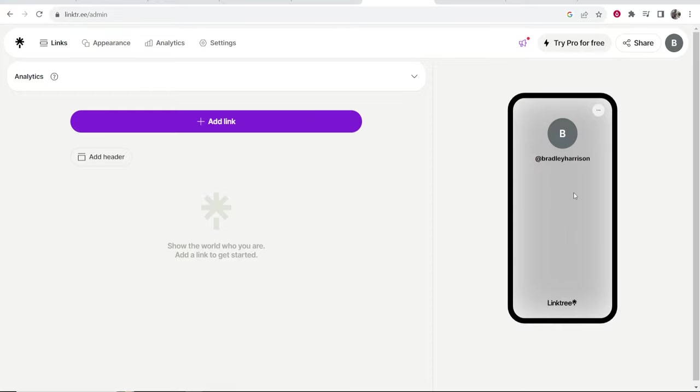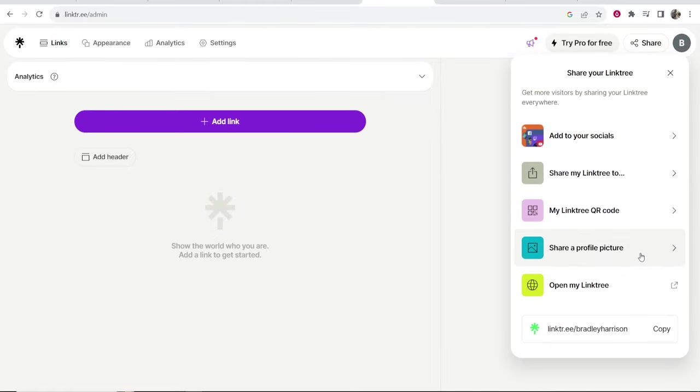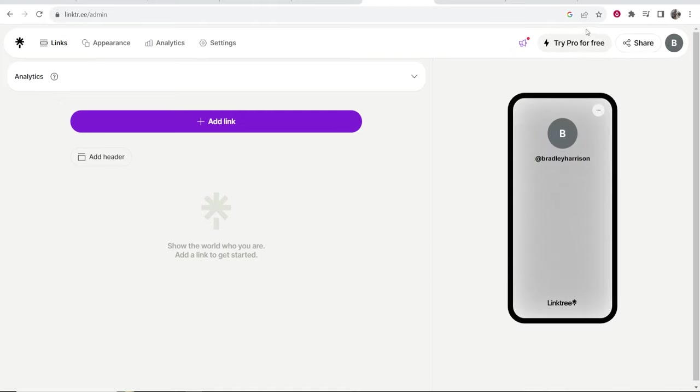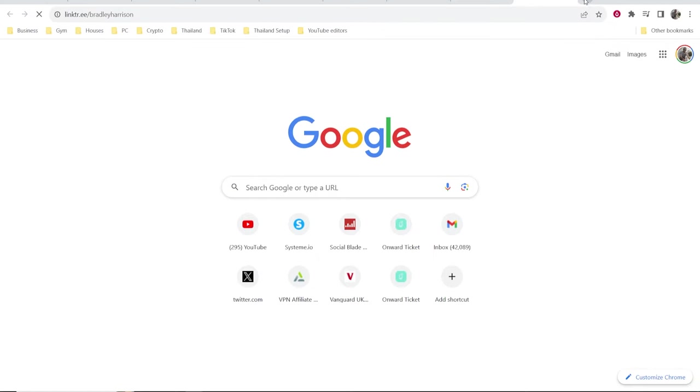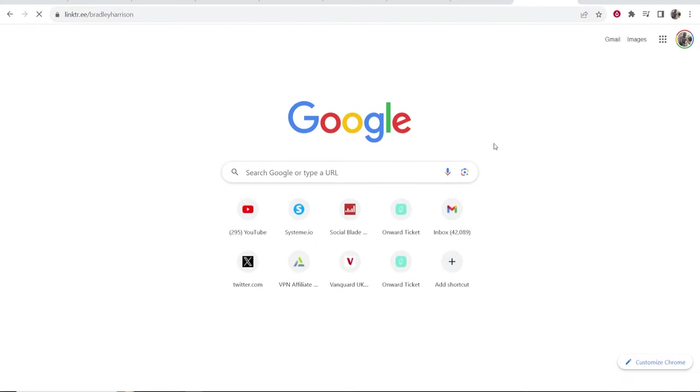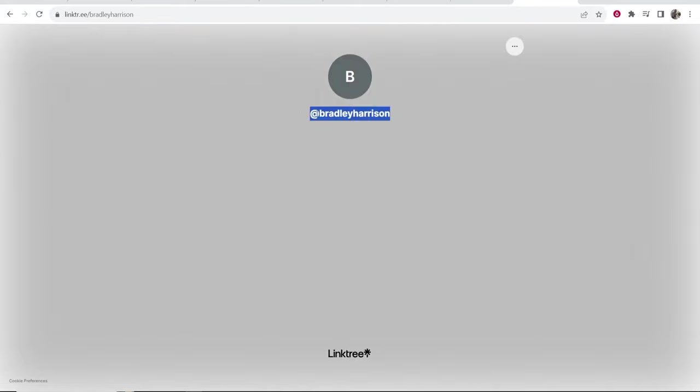If you wanted to share your landing page at any point go to share in the top right hand corner and click copy. Here you can grab a copy of your link to the landing page. If I open up a new tab and just simply paste in this link we'll be able to check out our landing page. This is what it looks like right now on computer and this is going to update in real time as well.